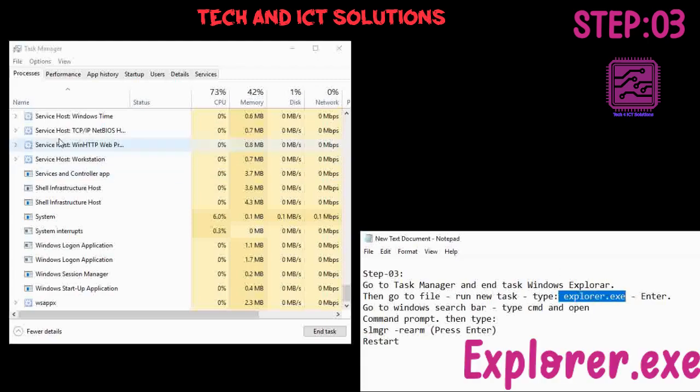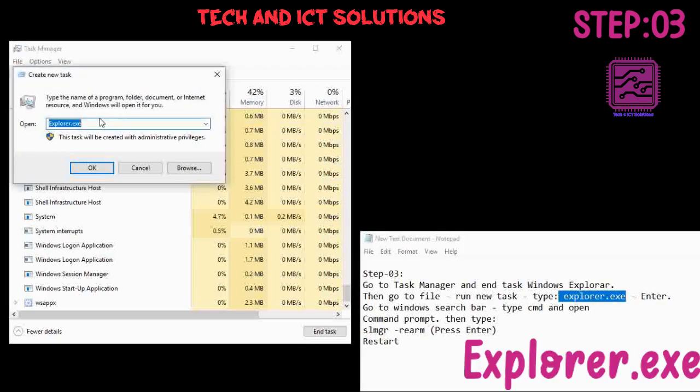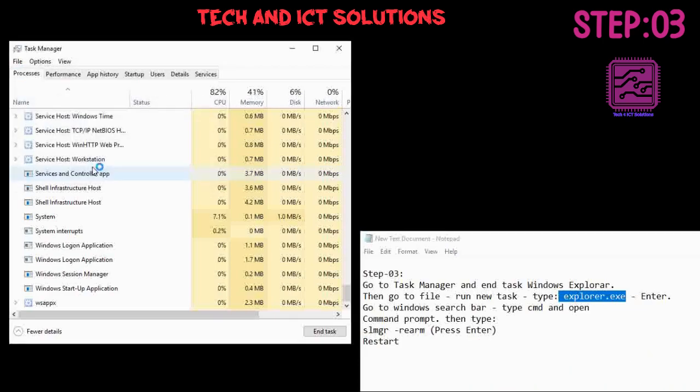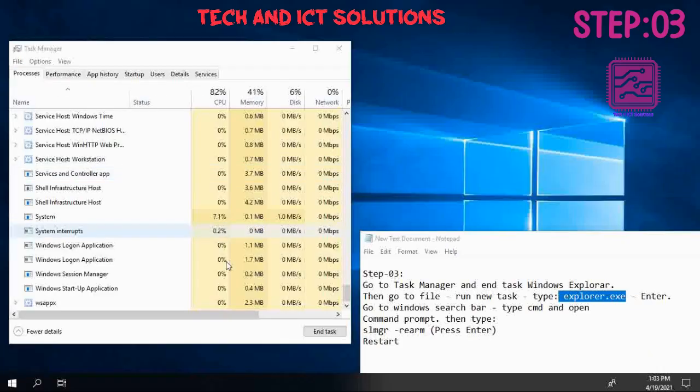Go to File, run new task, type explorer.exe and press Enter.